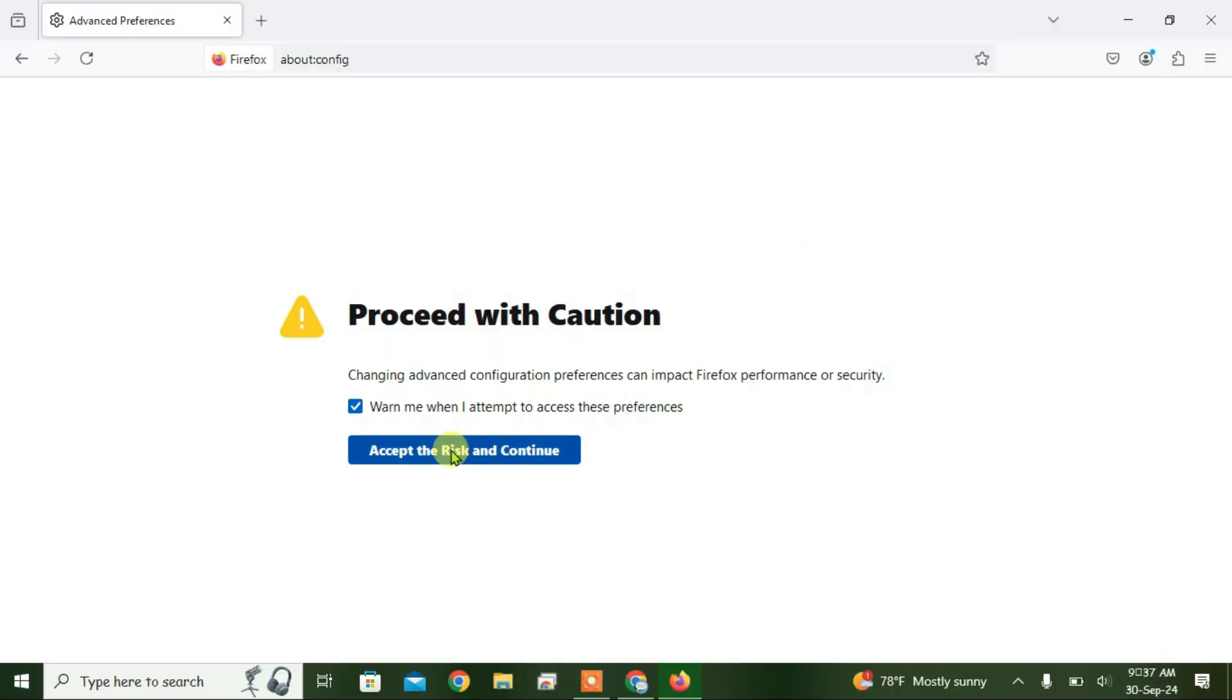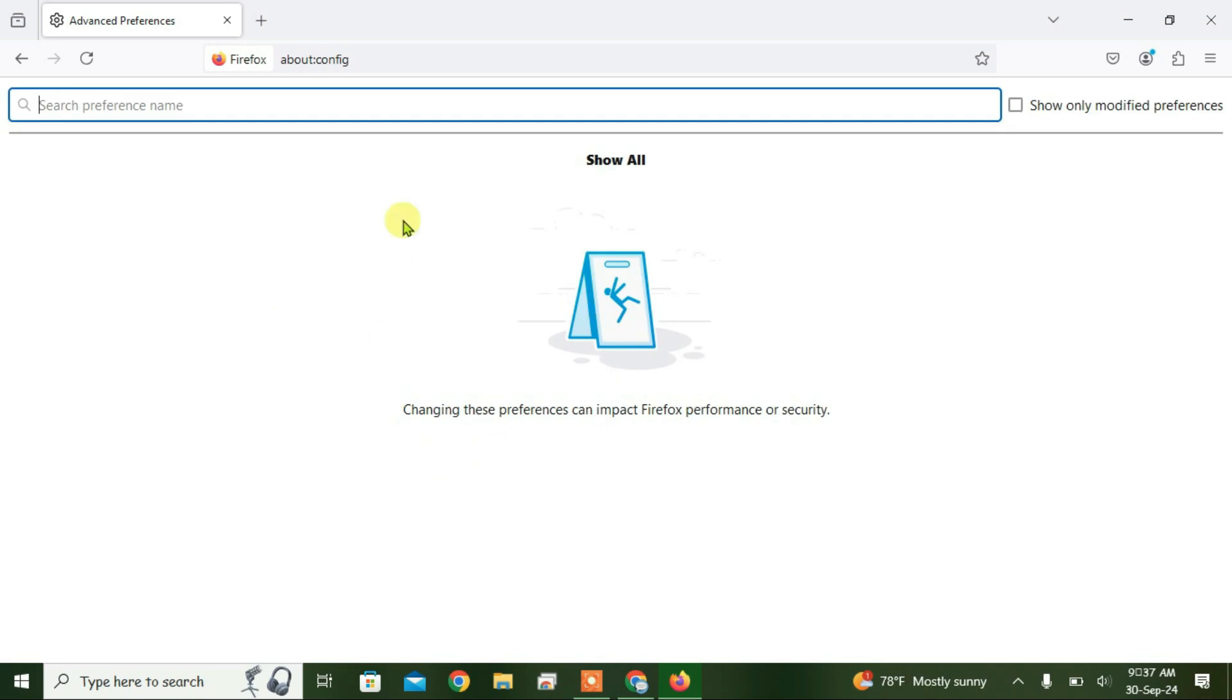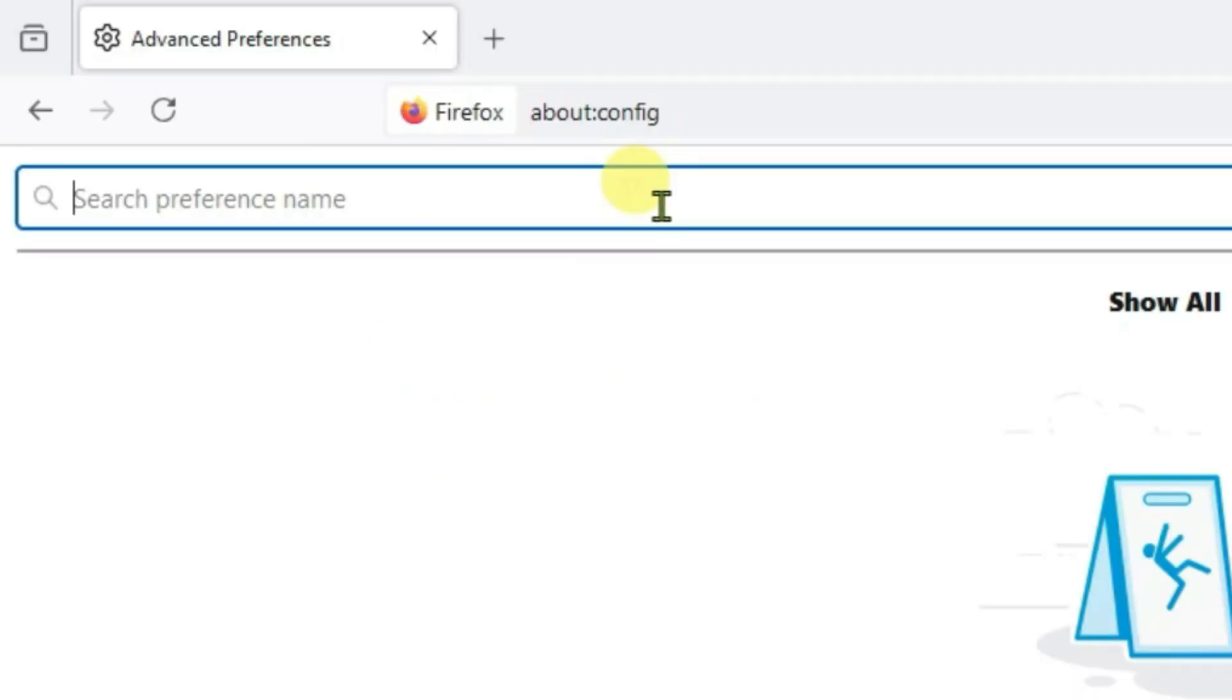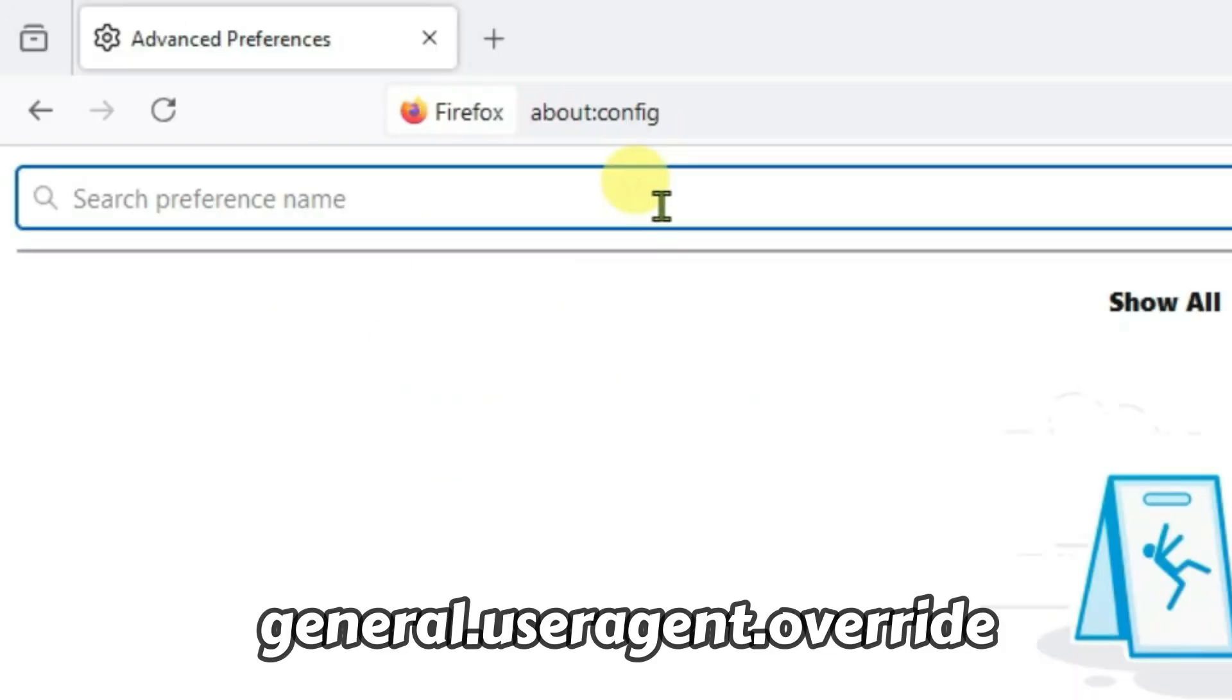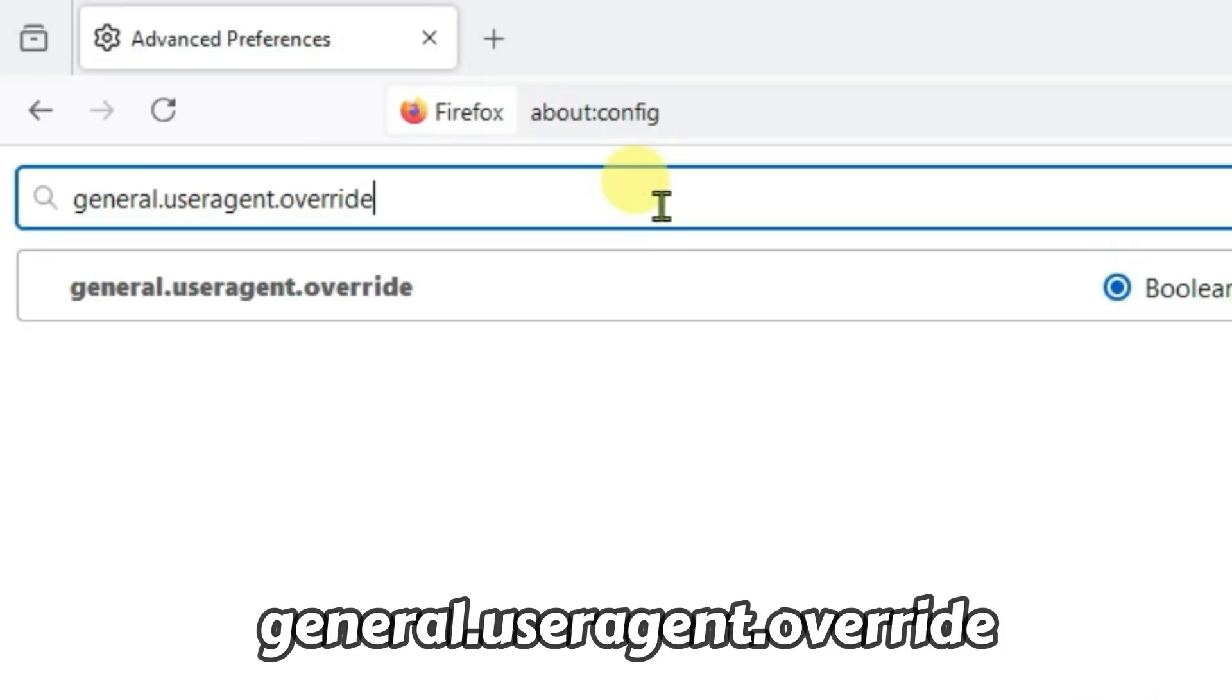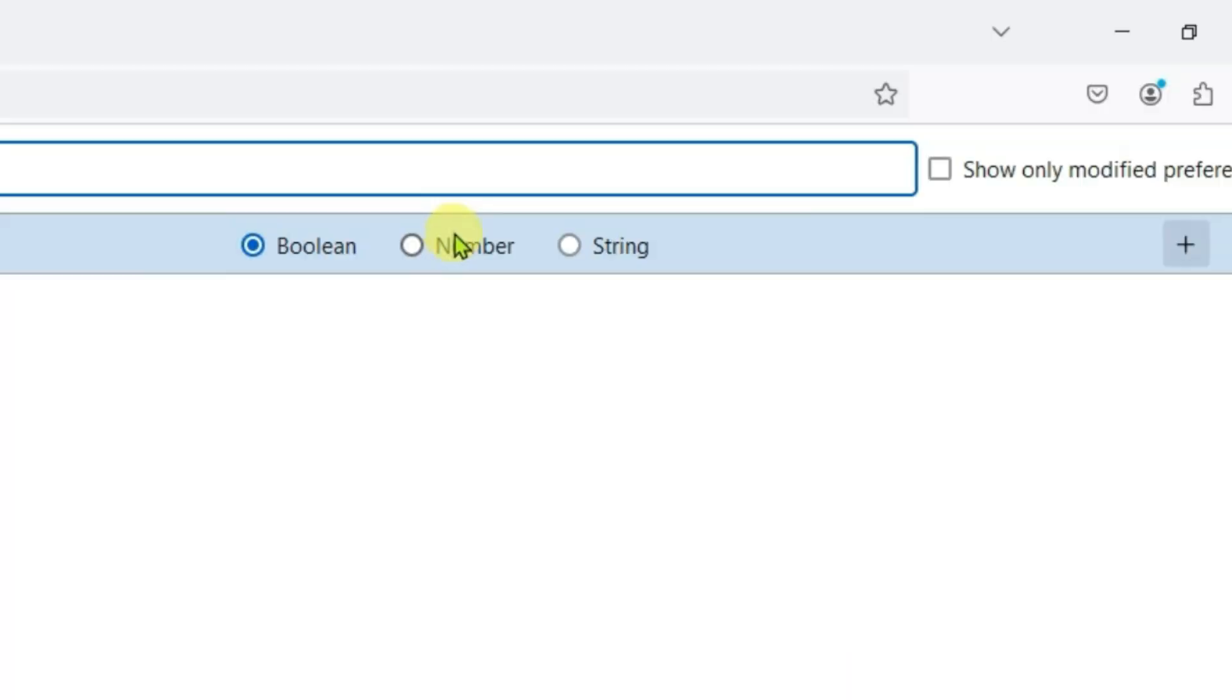Click on accept the risk to completely safe. On this search box, we're going to type in here general.useragent.override and you'll get this option. Click on this string option here.